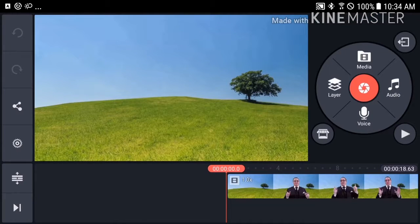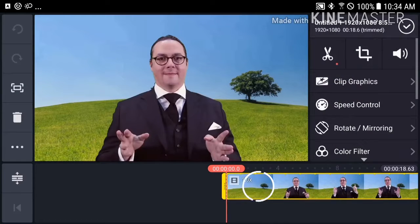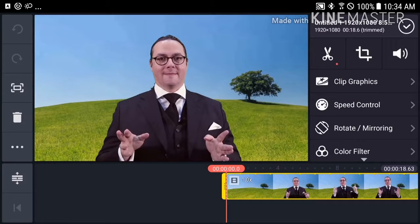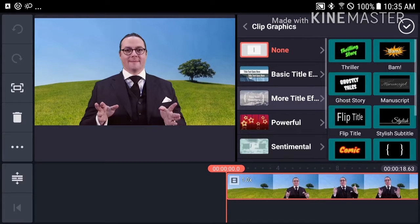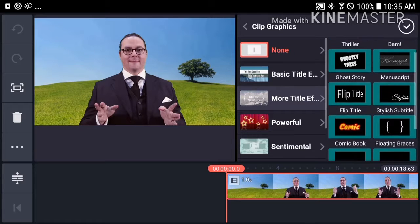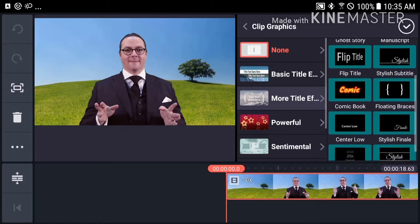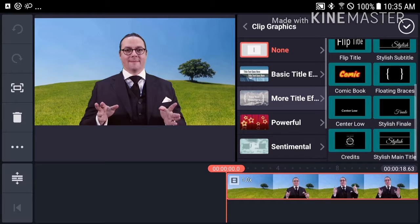To make a text scroll, simply tap a video or photo in the primary timeline. We'll use the video clip we just recorded. In the option panel, tap Clip Graphics, then More Title Effects, and then scroll down to Credits.